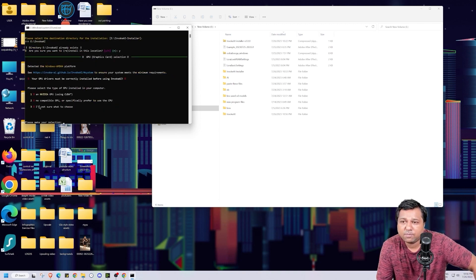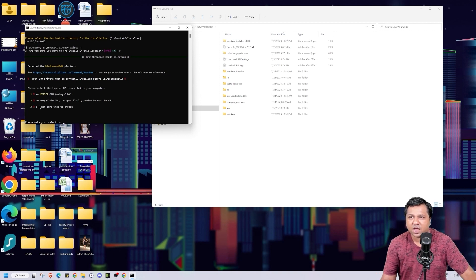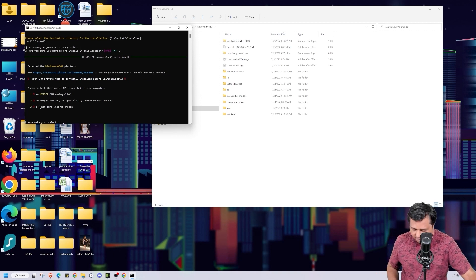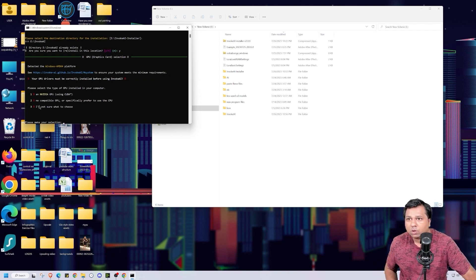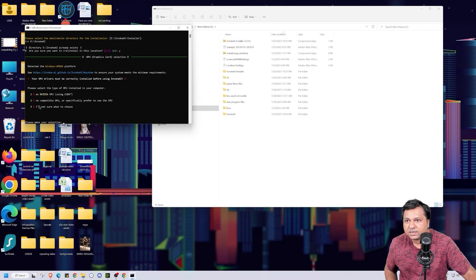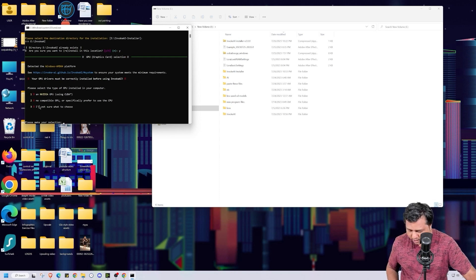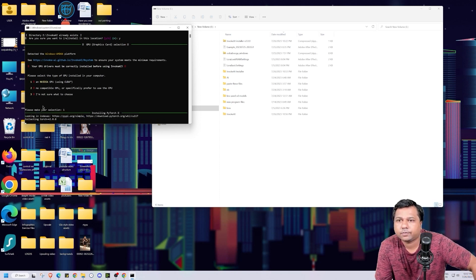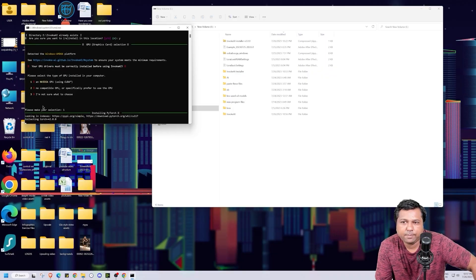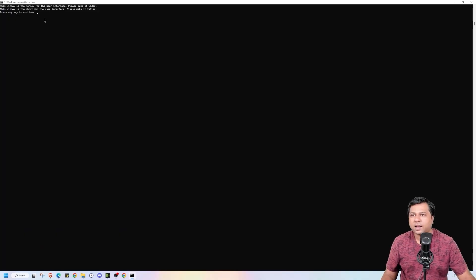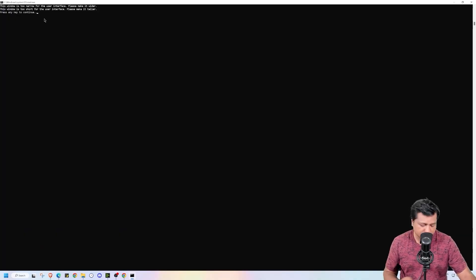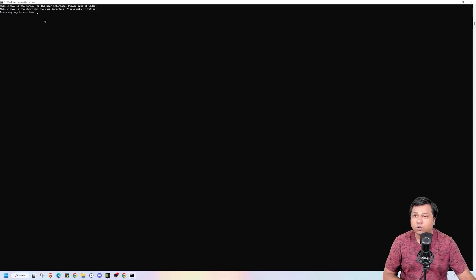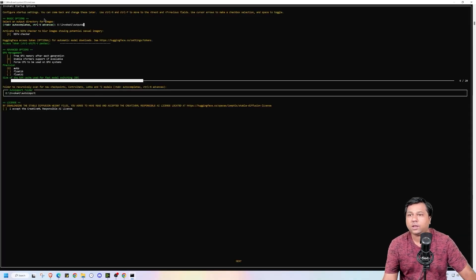Now it is asking me which kind of GPU I have in my system. I have an NVIDIA GPU, so I will be selecting one here and press enter. Now it will take some time. Now it is again asking me to press any key to continue. I will do that.